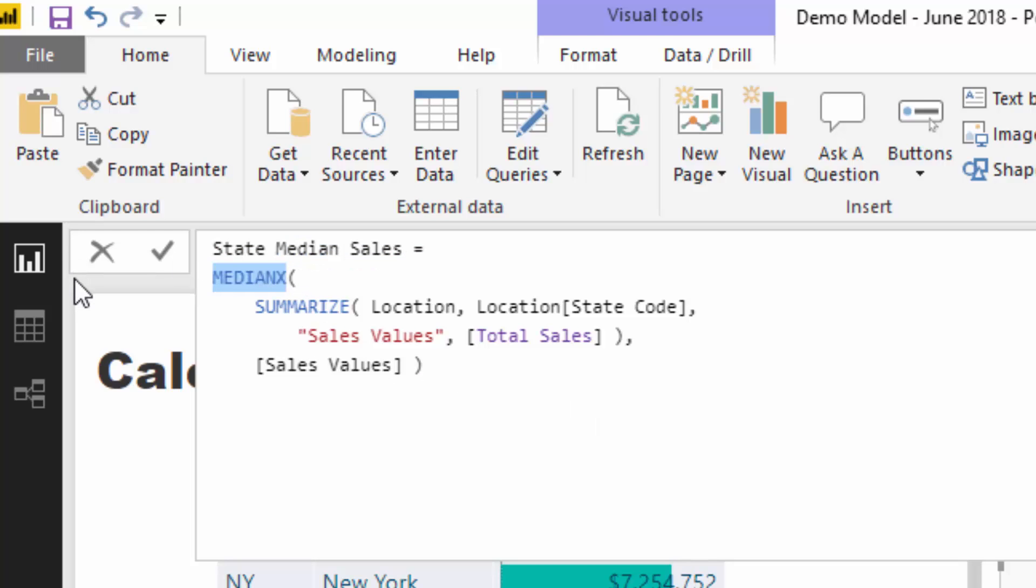The key thing is MEDIAN.X. What MEDIAN.X enables us to do, or what any iterating function enables us to do, is iterate through a table. And that table can be a physical table, but it can also be a virtual table.